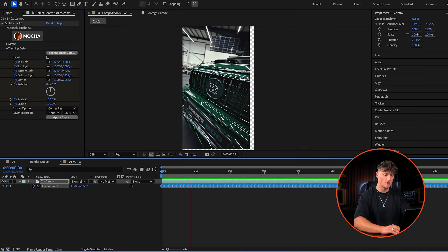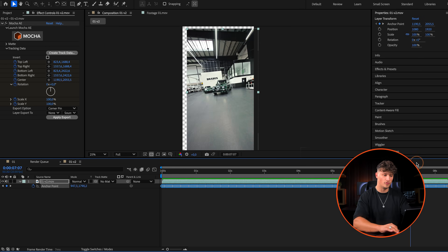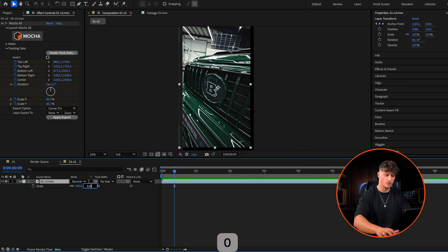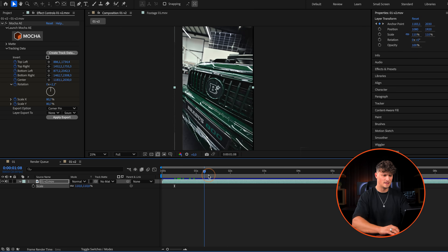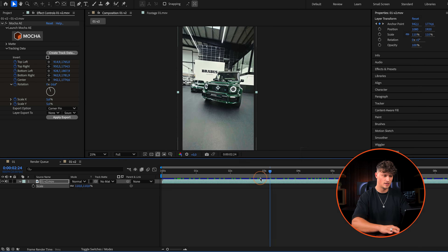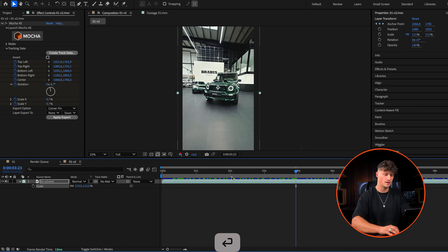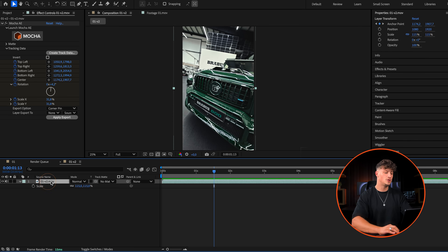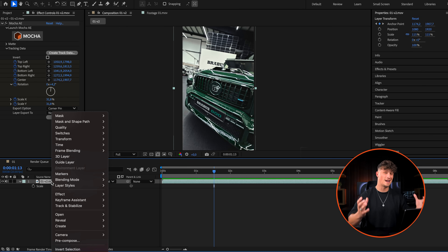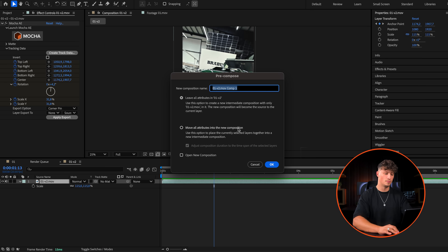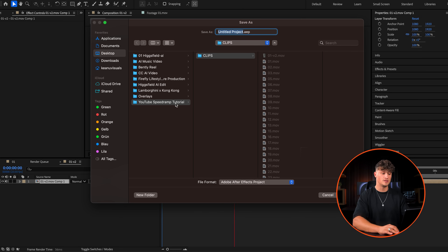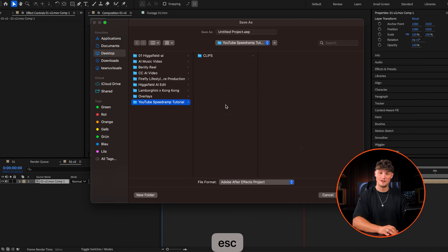Look at how smooth that is — so sick. I'm bringing up scale and changing it to 110, maybe 115, so we don't have any borders. Now we need to pre-compose everything — pack it all into a pre-composition: pre-compose, move all attributes, yes. Now we have a clean clip to work with. Make sure you save so your project is safe and you don't lose your data.